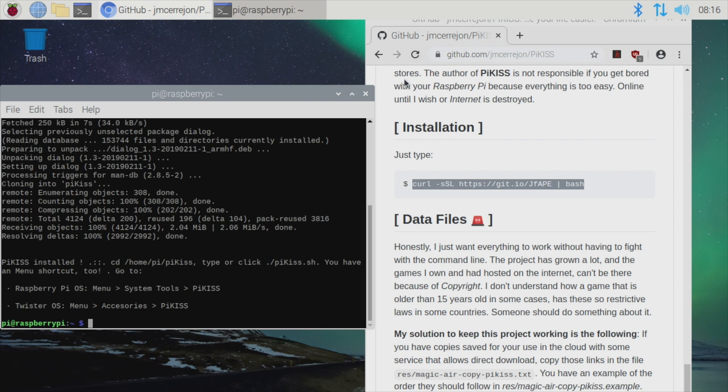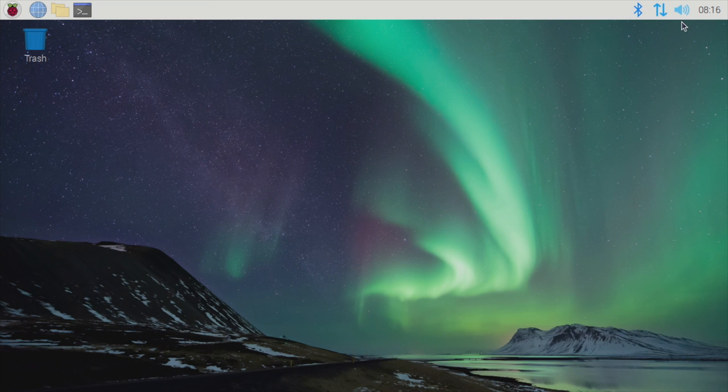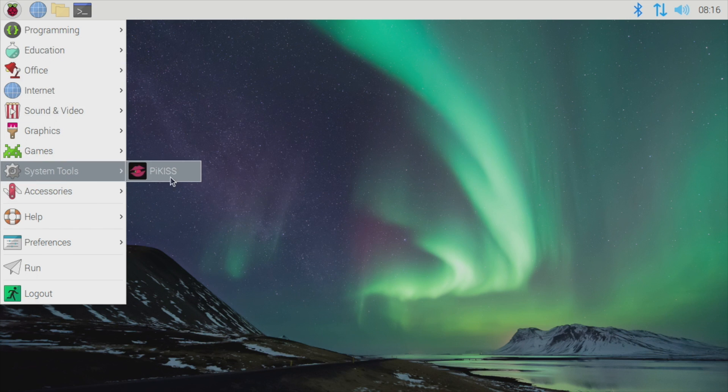We now have Pi Kiss installed. We can go ahead and close everything down. From the drop-down, we're going to go to System Tools and Start Pi Kiss.